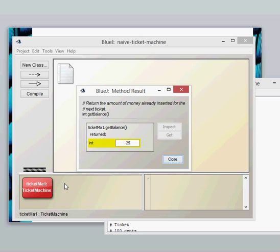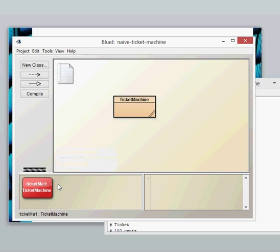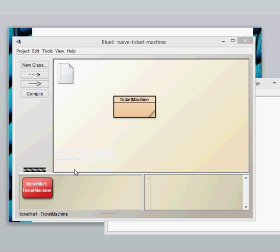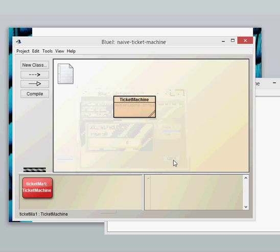And again if we do a print ticket again we can print out another ticket. And if we look at our get balance again we've got a balance of zero. So have a look at that naive ticket machine and have a play yourself.